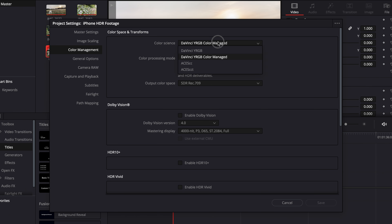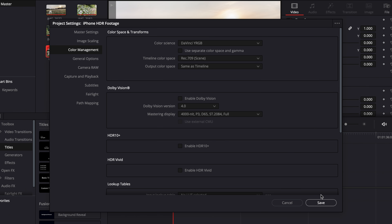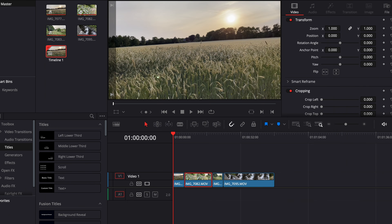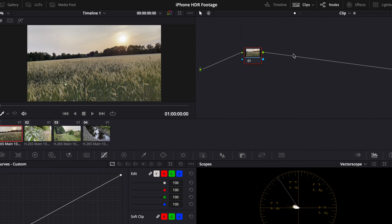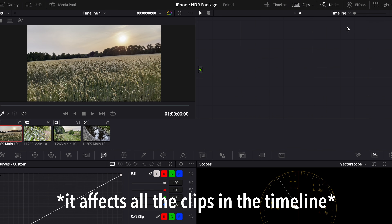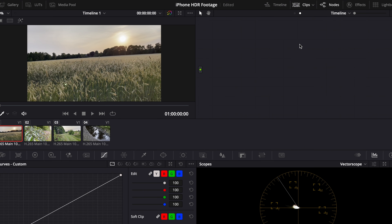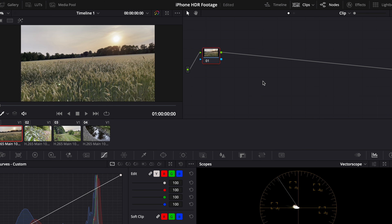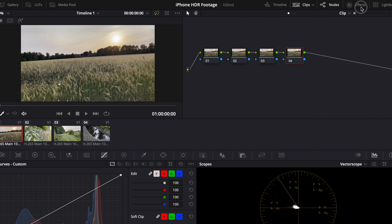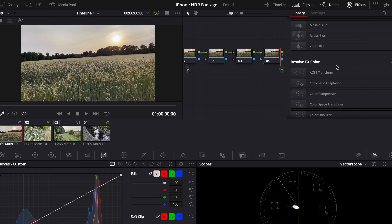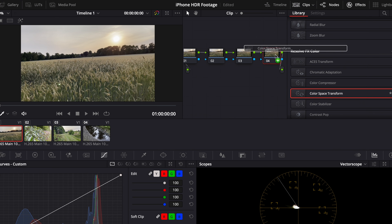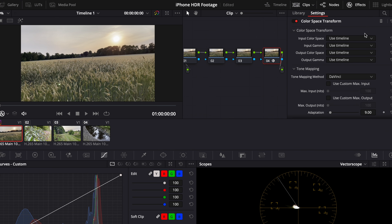Today we go with a different way, so we change back to DaVinci YRGB. Then we go to the Color tab. We can work on a clip basis, but if there's only iPhone footage in the timeline you can also click on the clip and go to timeline mode. In this case we work on a clip basis. First I want to make about four nodes and then open up Effects and choose Color Space Transform, putting it on the last node.